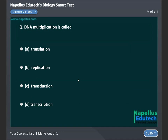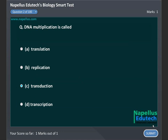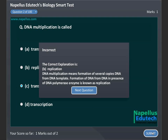DNA multiplication is called A. Translation, B. Replication, C. Transduction, D. Transcription. Correct answer is B. Replication.